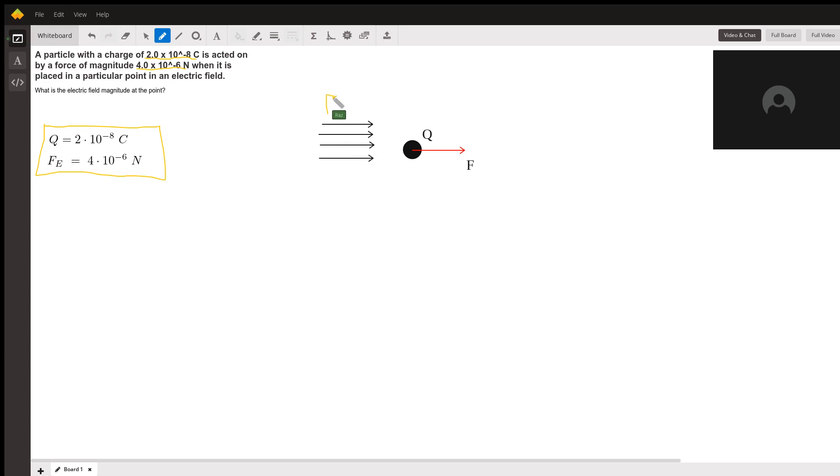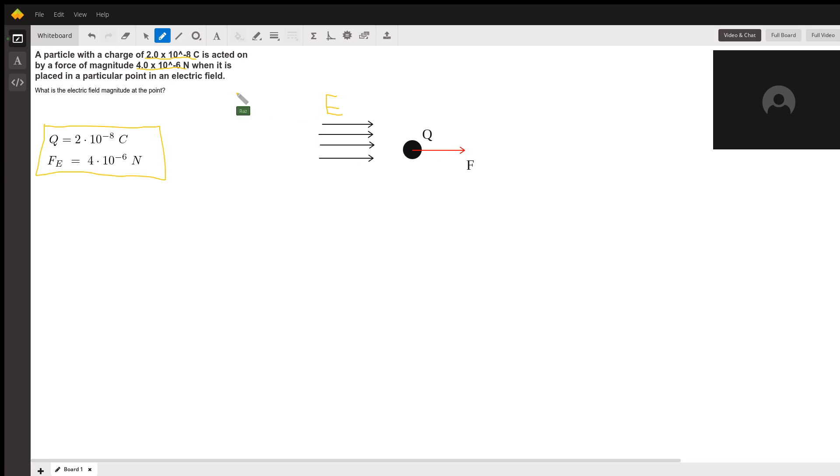So here I have this field acting on the charge, and it feels a certain force due to that field. So I'm being asked, what is the electric field?